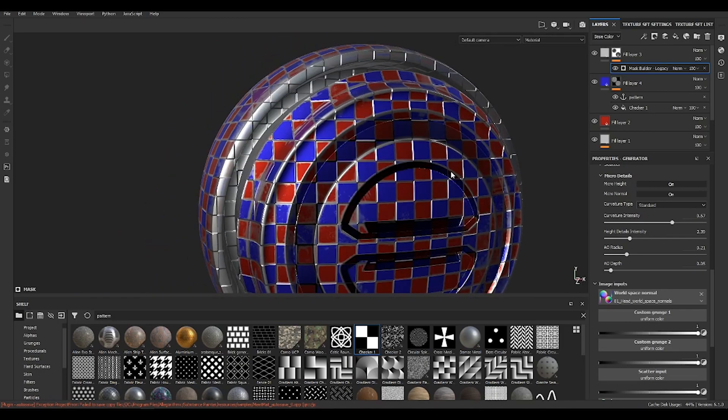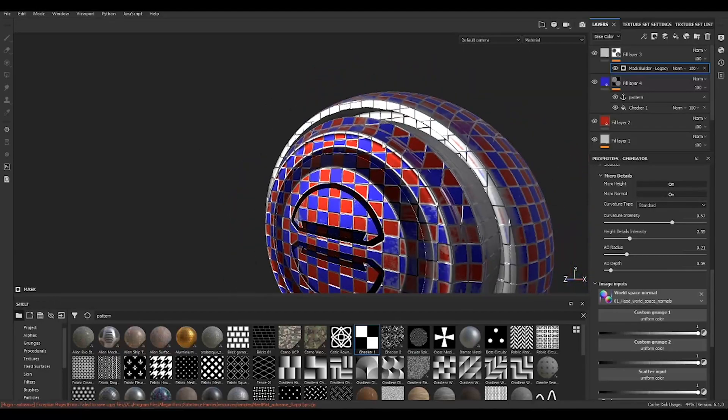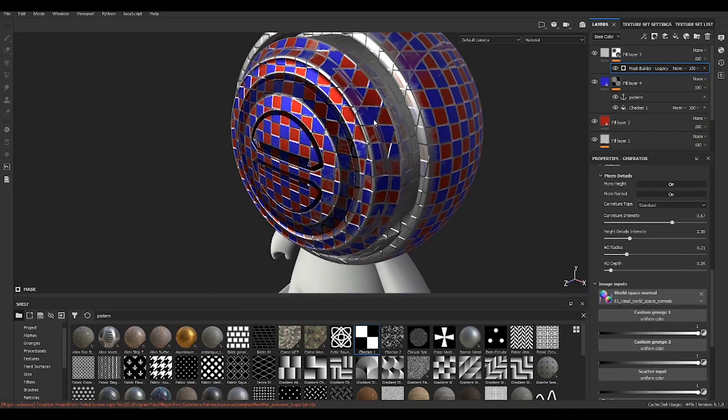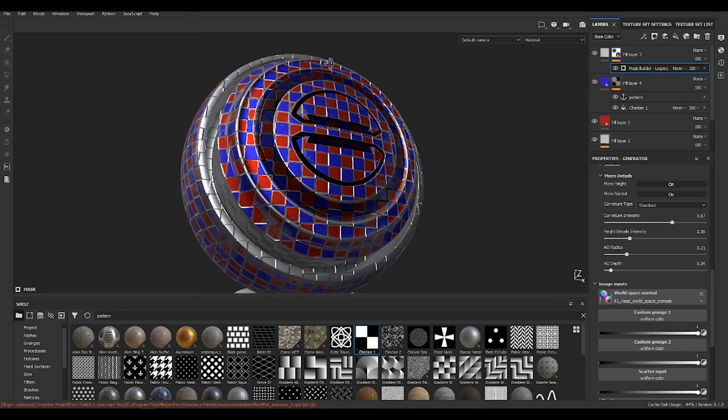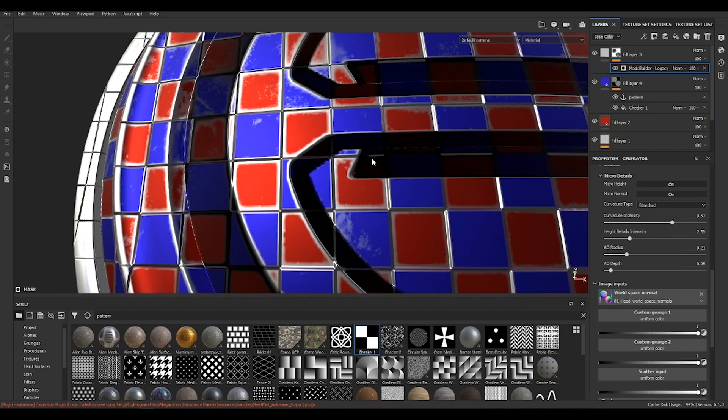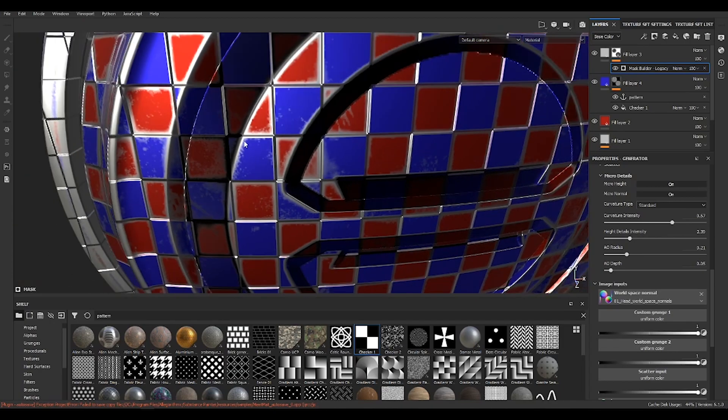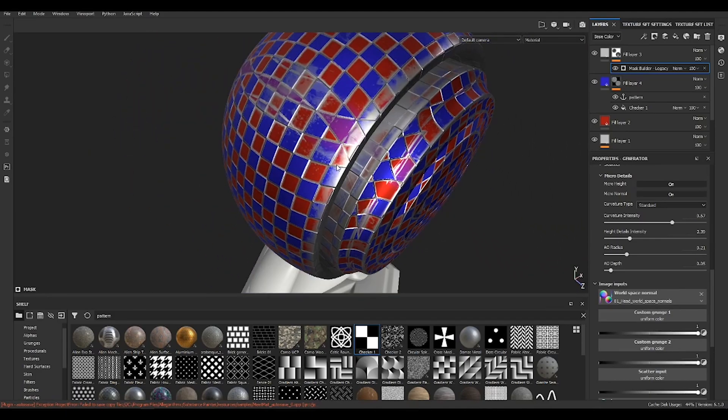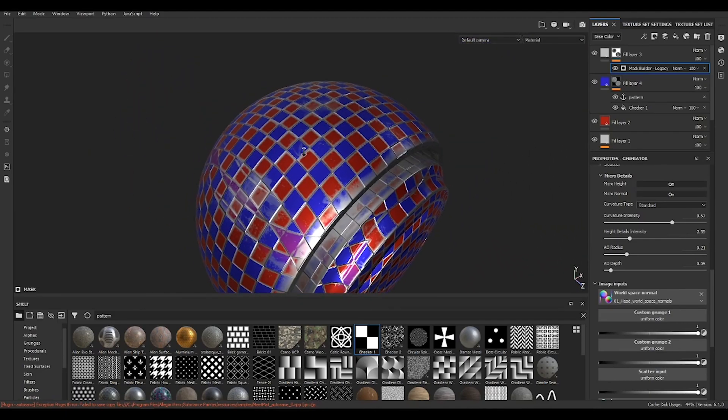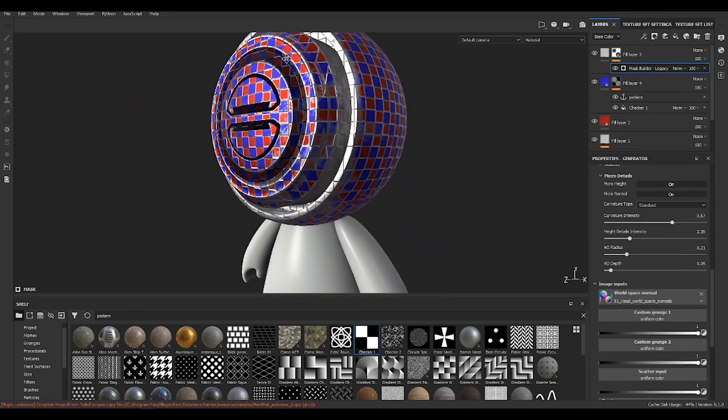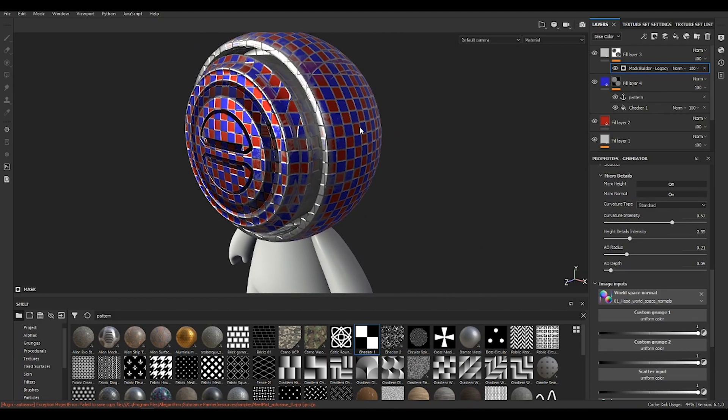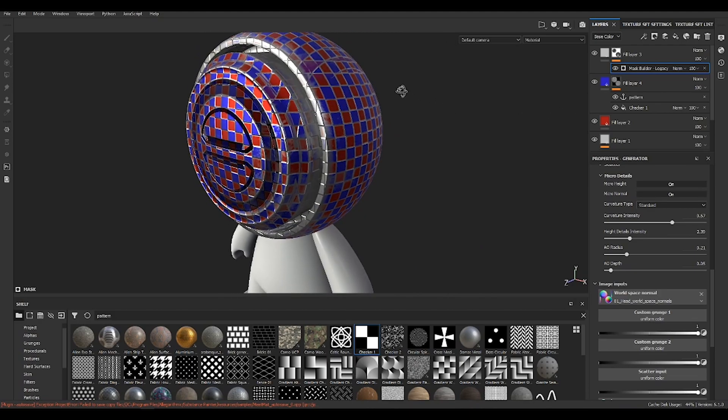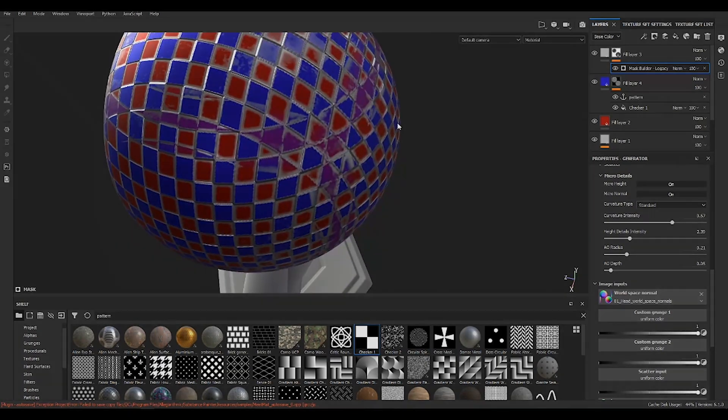So you can do it with anything. You can also do alphas, anything. See the cool effect now? You still have the normal information, but now you add the height information. Okay, so basically that's it. Thank you for watching. See you next time, bye.